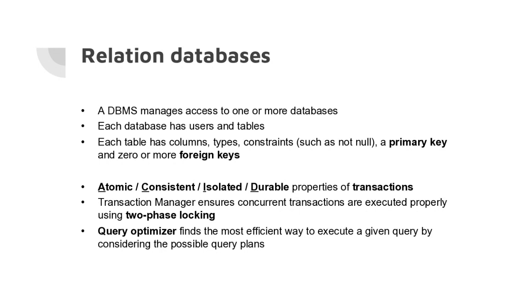Each database consists of tables. A table has columns, each column is of a certain type. There are constraints on the columns such as not null constraints. A table has a primary key which is either a single column or a set of columns that together uniquely identify a row.